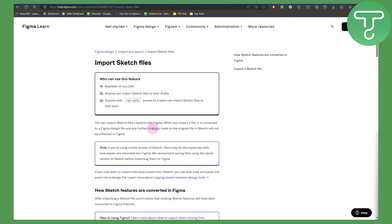Another thing to be noted is that if you're using a beta version of Sketch, there may be discrepancies with how assets are imported into Figma. We recommend saving files using the latest version of Sketch before importing them into Figma, so that should be kept in mind as well.